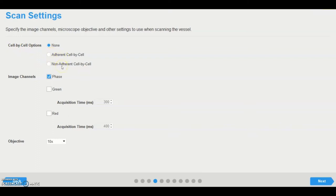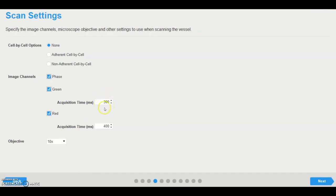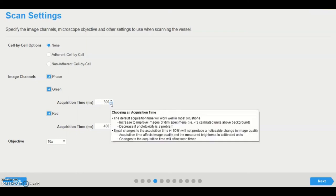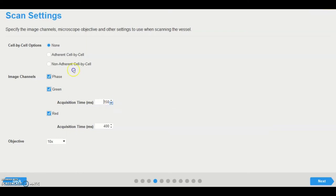In the scan settings page, the desired image channels and objective are selected. The fluorescence acquisition time, which is comprised of a series of exposures, is the length of time that the cells are excited. The acquisition time options are set to default values of 300 milliseconds for green and 400 milliseconds for red fluorescence. We have determined that these default times are the optimal exposures when scanning across a wide variety of fluorescent reporters using the Incusite. However, should it be necessary, it is possible to modify these values, for example in the case of fluorescent signal saturation when using bright fluorophores.